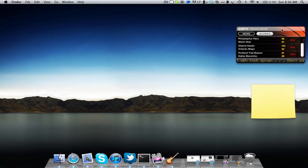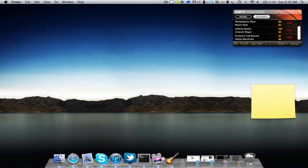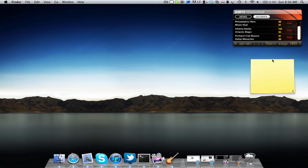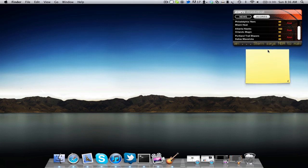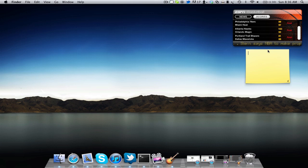So guys, that's pretty much it for this little terminal trick tutorial. Hopefully it helps for you guys wondering if you can add widgets or not. Now there's one thing that I do want to mention.